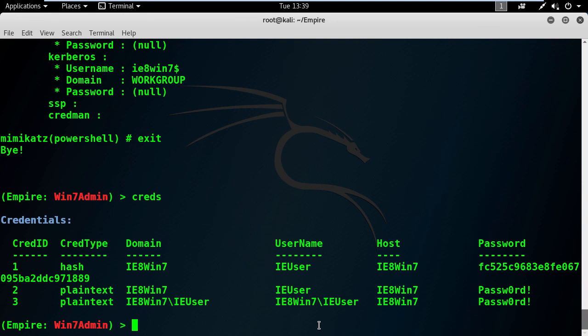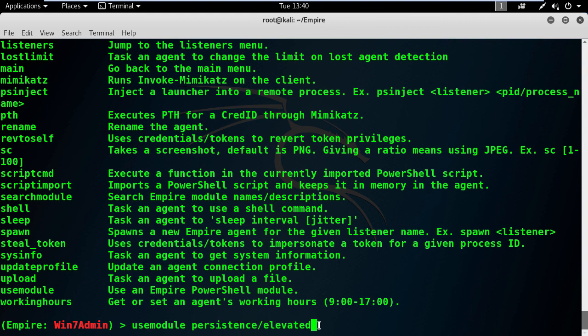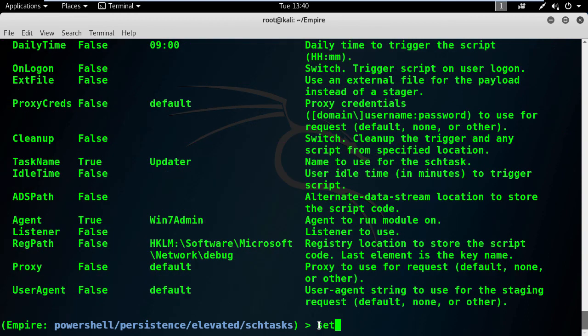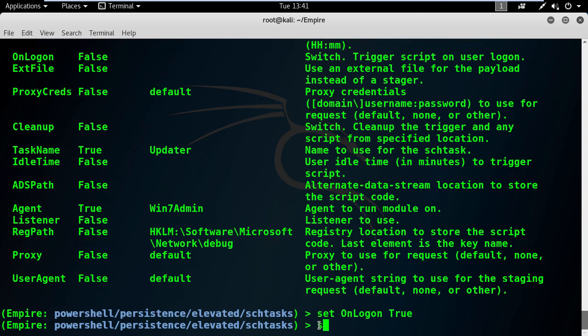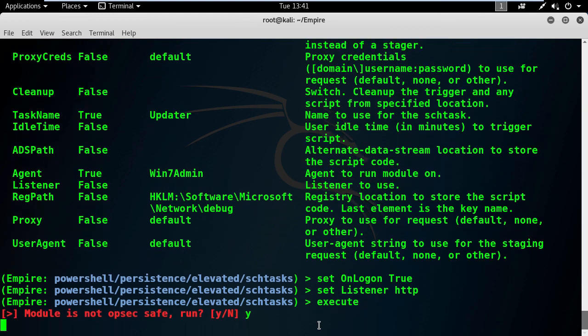If you're ever lost in this application, you have always the chance to type the help command to see the available choices. Now, to create a persistent backdoor, I will use the module SHTasks in Empire. Let's check its options. I will set the on logon to true because I want it to execute every time the victim user logs in to his machine, and set the listener name to HTTP. Finally, let's execute it.